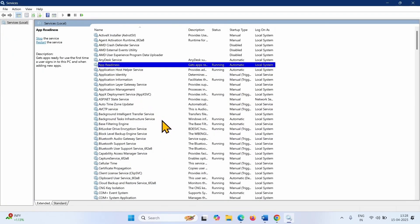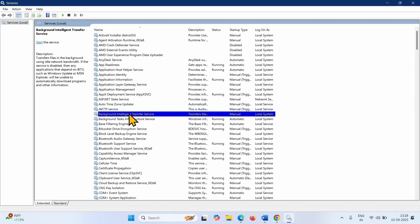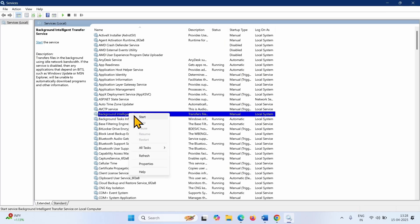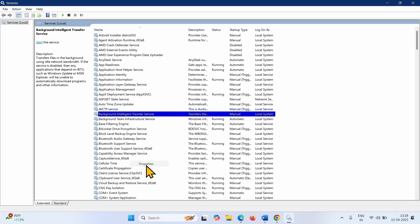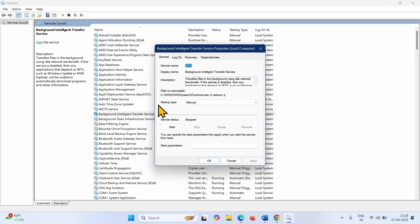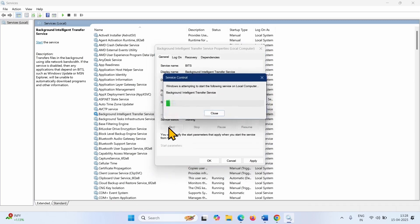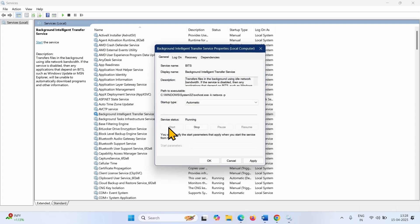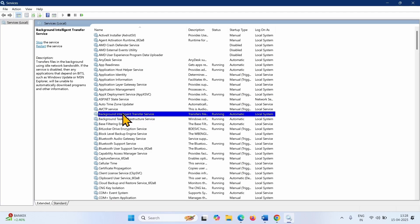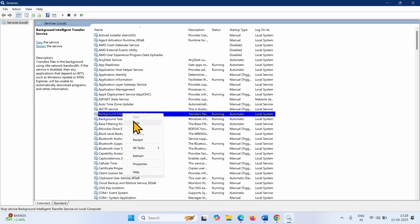Then look for Background Intelligent Transfer Service. Right-click on this service and select Properties. Change the Startup Type to Automatic. Click on Start, then Apply, then OK. Right-click on the Background Intelligent Transfer Service and select Restart.